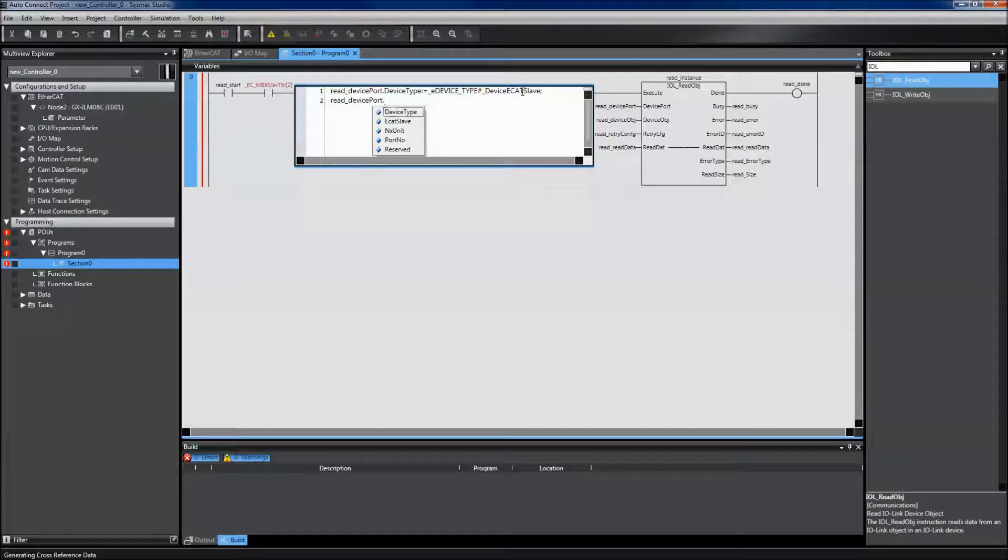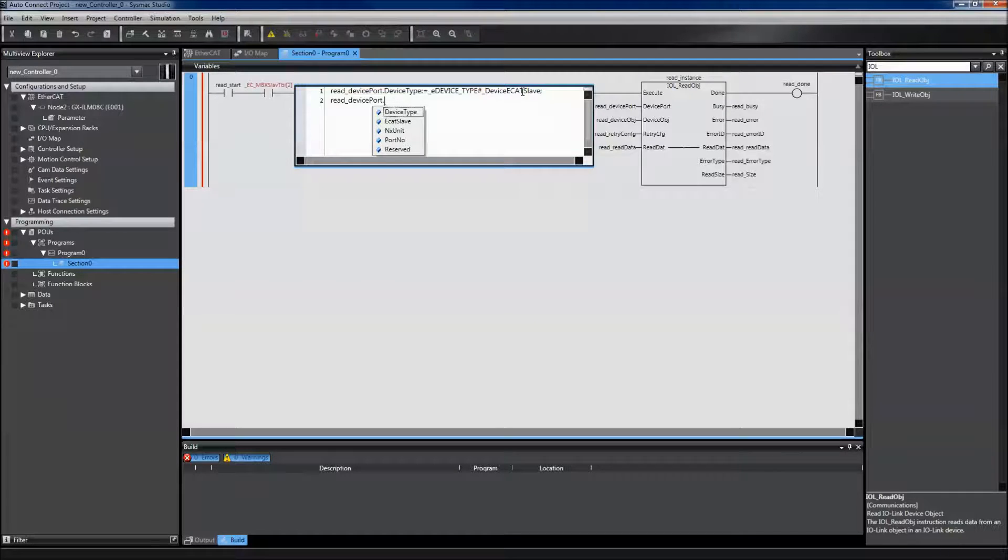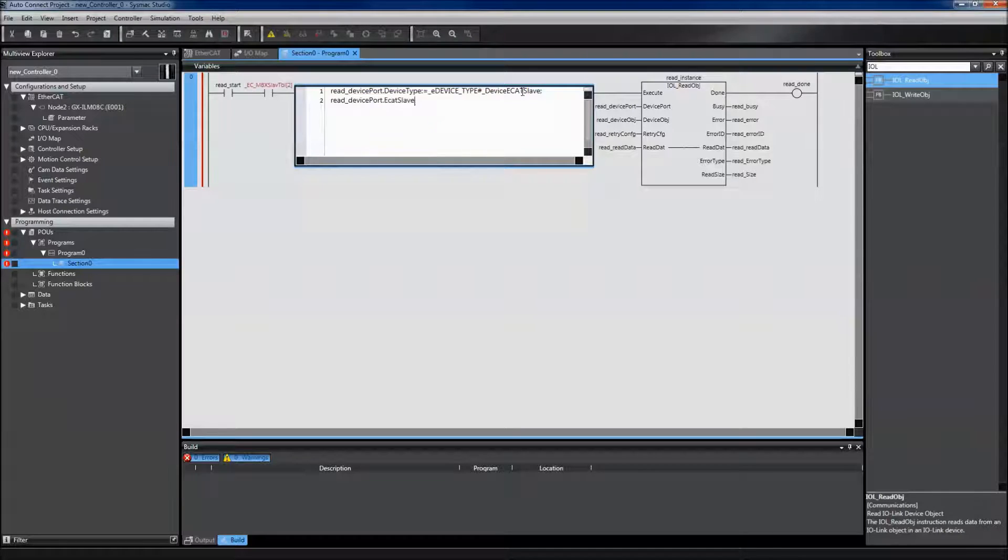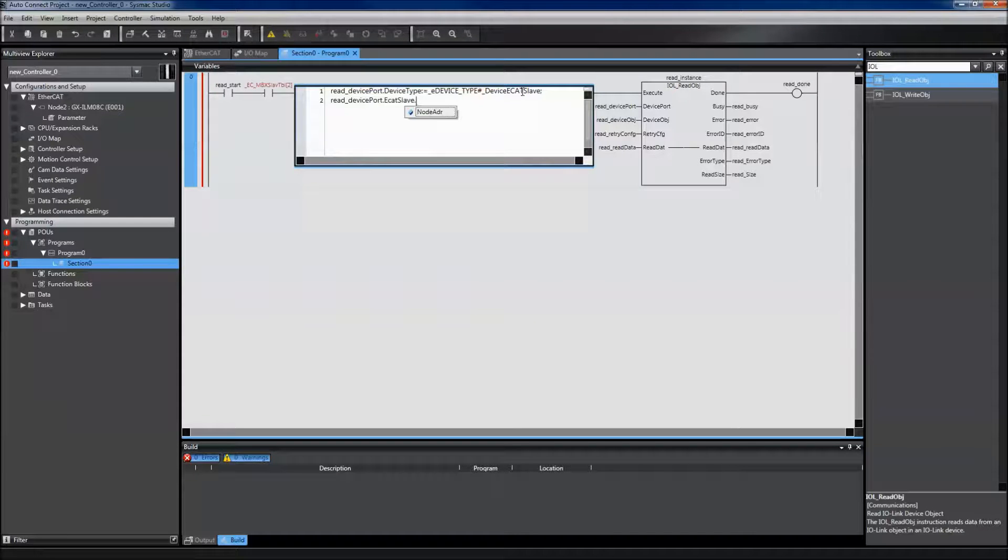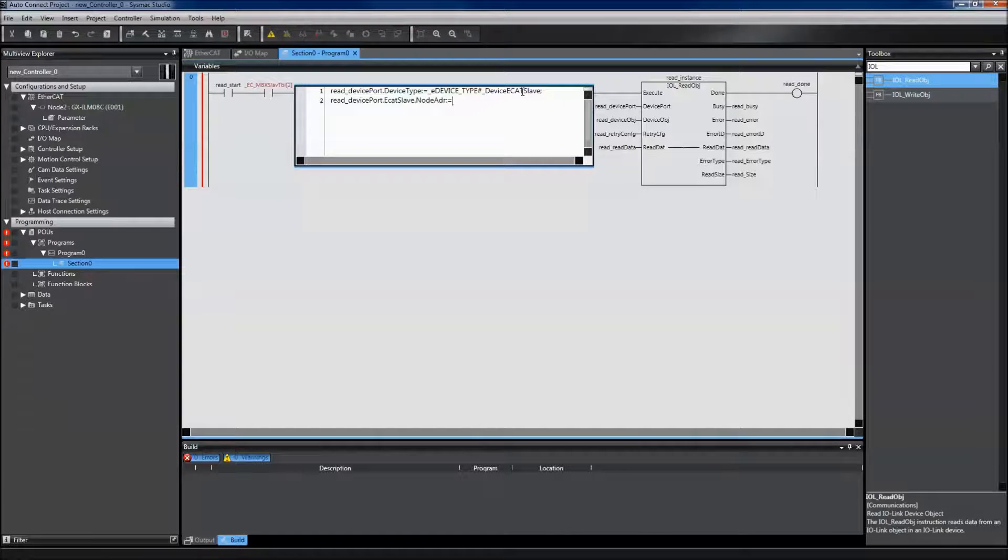My second variable that I need to define is my node address for the EtherCAT slave, which is under EtherCAT slave node address. In this example, my node address is 2.